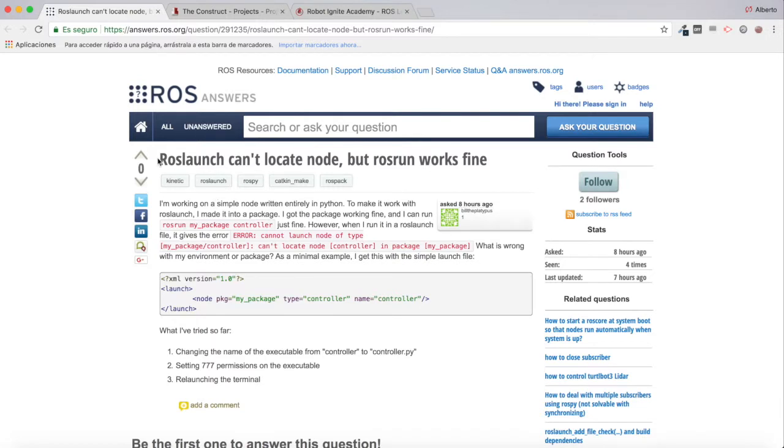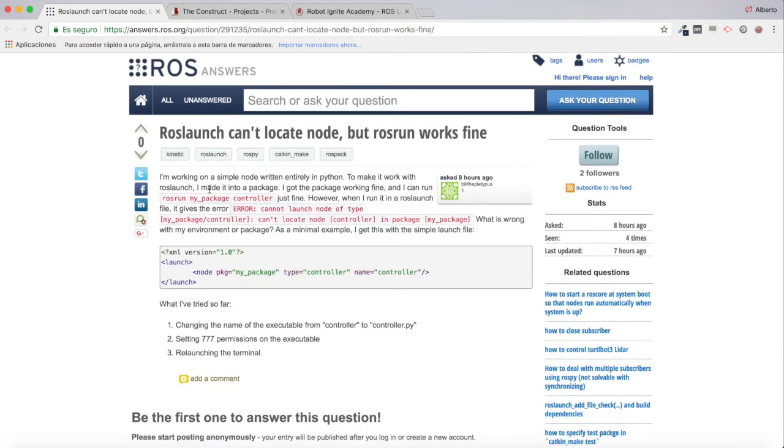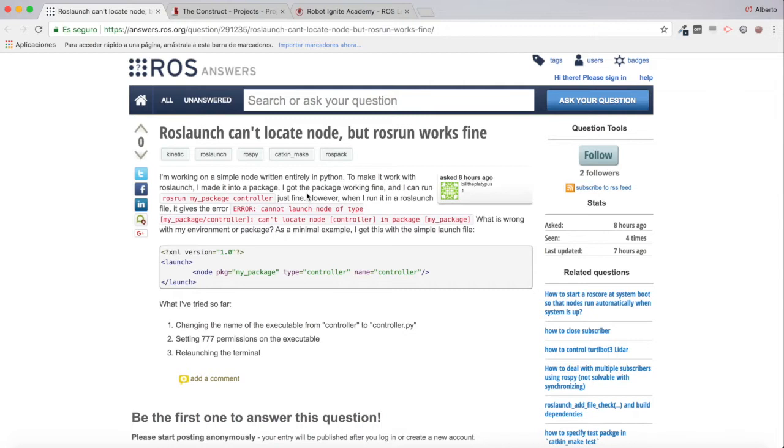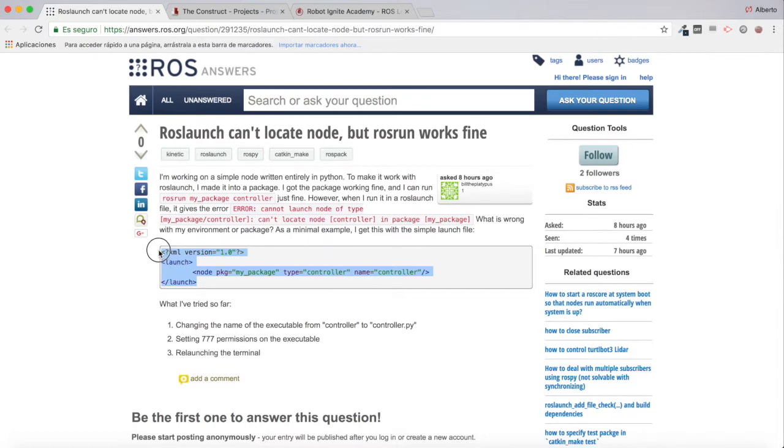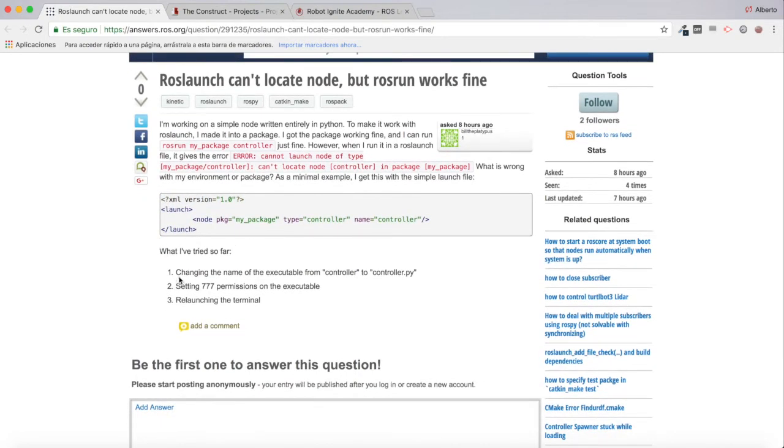I'm going to be reviewing this question and try to answer it the best I can. Basically it says: 'I'm working on a simple node written entirely in Python. To make it work with ROS launch, I made it into a package. I got the package working fine and I can run rosrun my_package controller just fine. However, when I run it in a ROS launch file, it gives the error: cannot launch node of type my_package controller, cannot locate node controller in package my_package.' Here's the launch file as a minimum example.